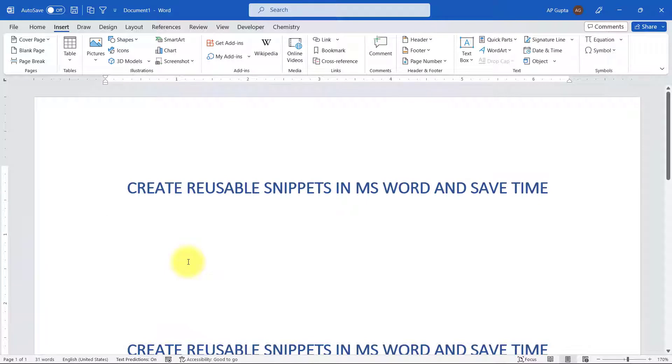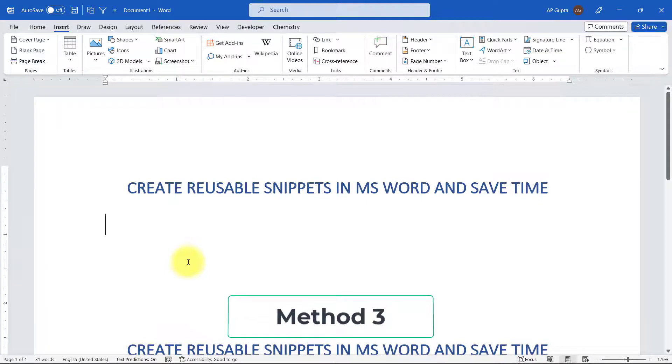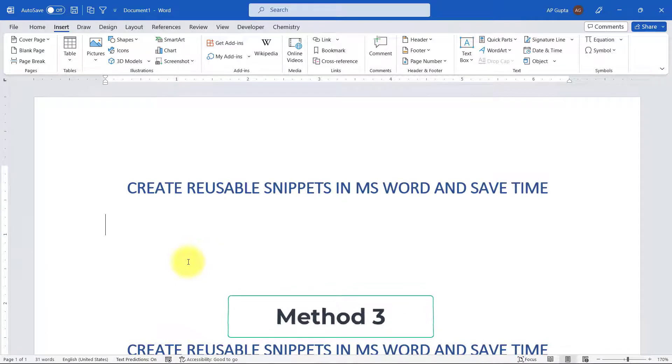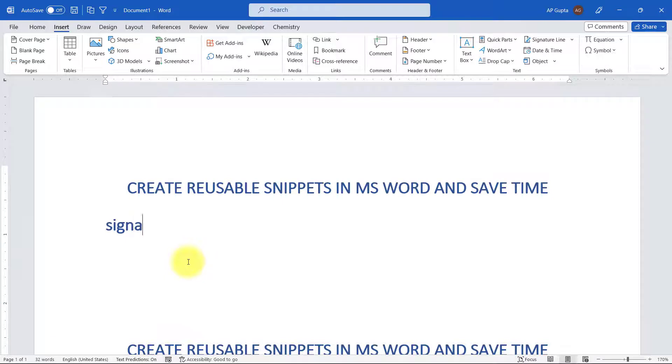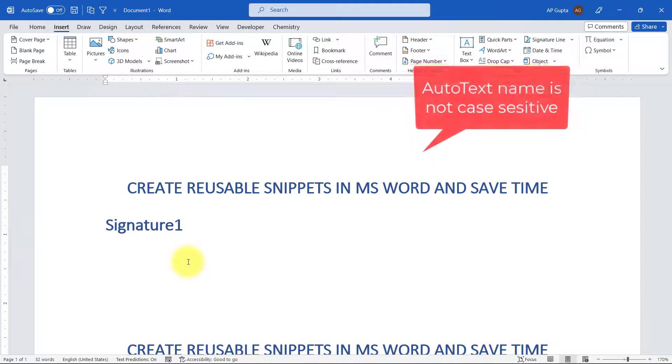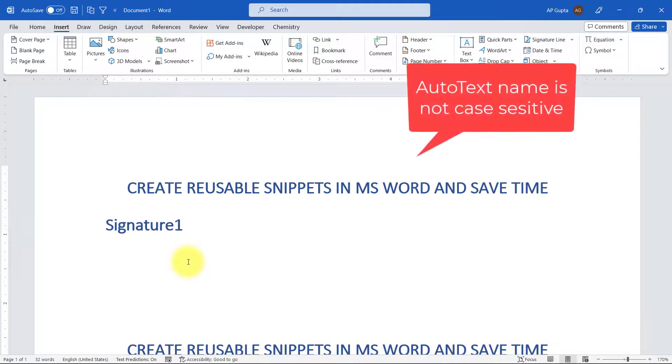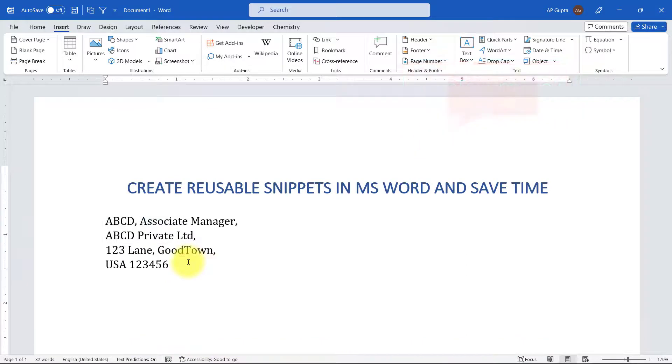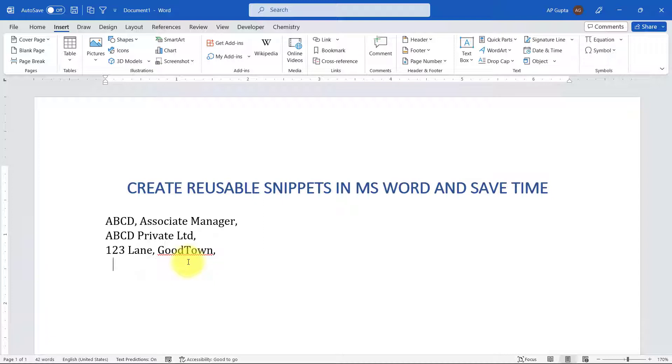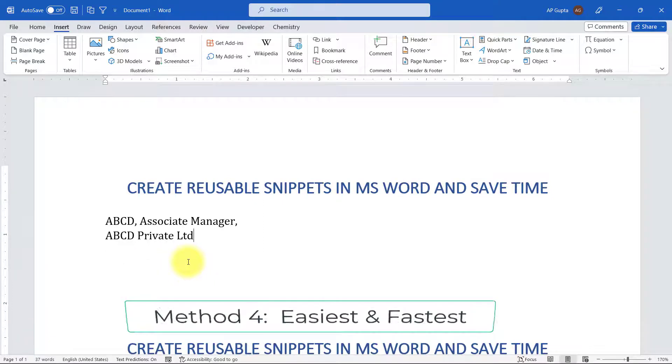The third way and the fourth way are faster. Coming to the third way, if you know the auto text entry name, then you can type the name. In my case it is Signature1. The name is not case sensitive. You can type just the name and then press F3. F3 is a shortcut to convert the name into an auto text entry. In this method you have to remember the complete name of the auto text.